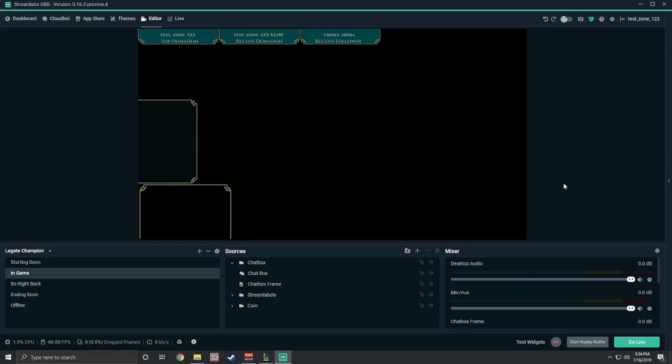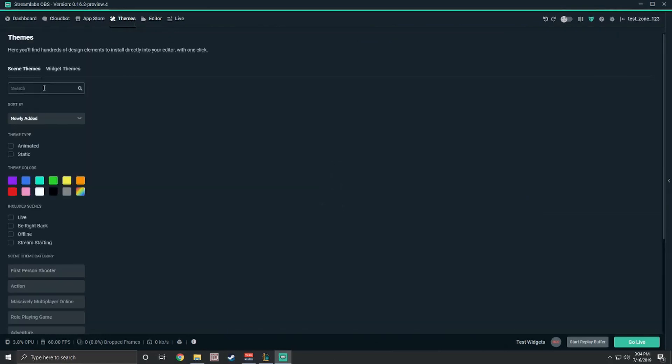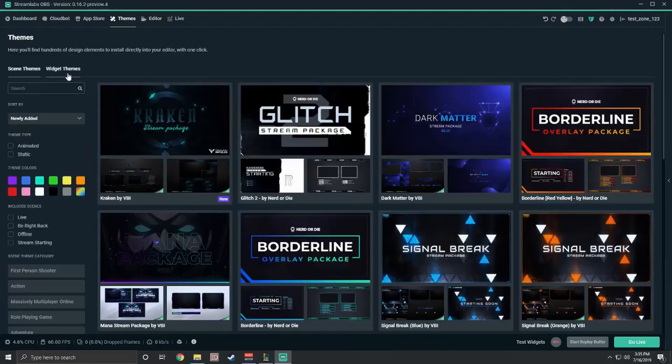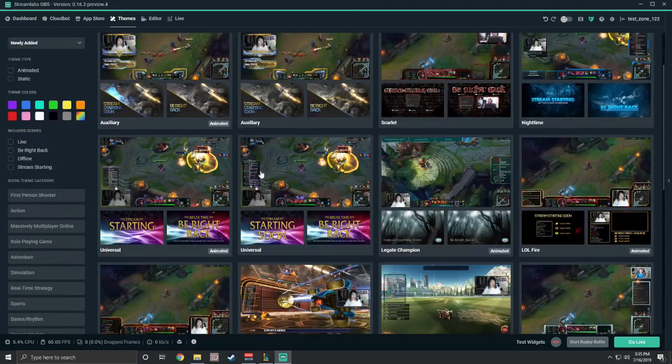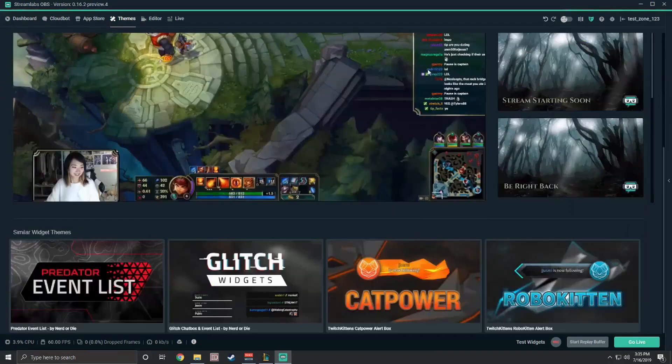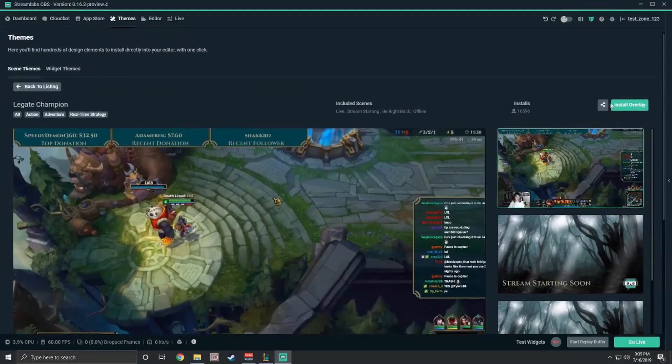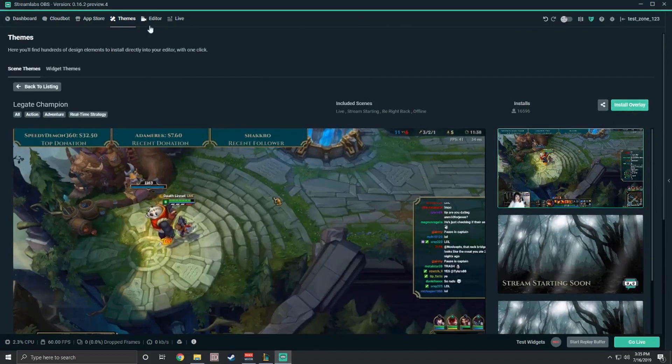Step one, check out our free themes library and install a cool league inspired theme. Just click themes at the top of Streamlabs OBS, search for league, find one you like, click install overlay, and you'll have a new scene collection set up just for you.